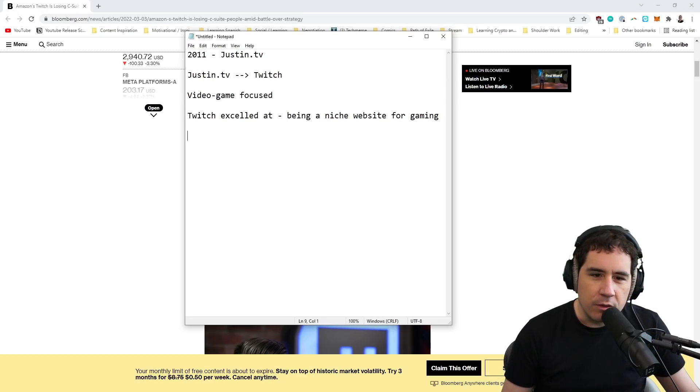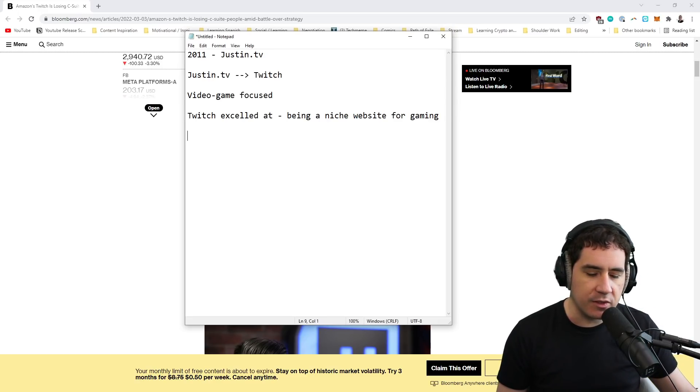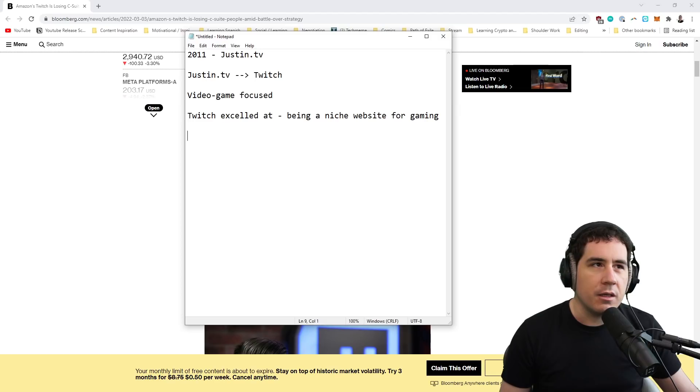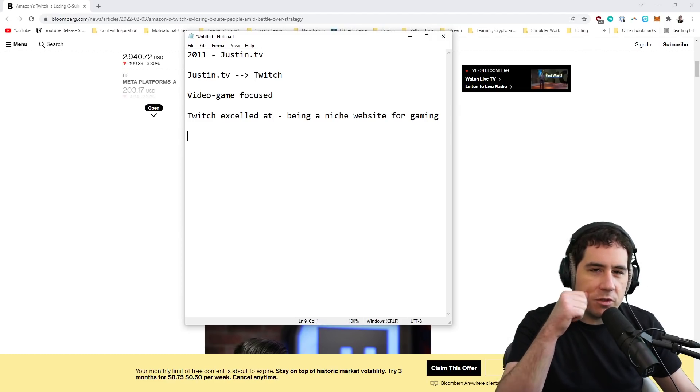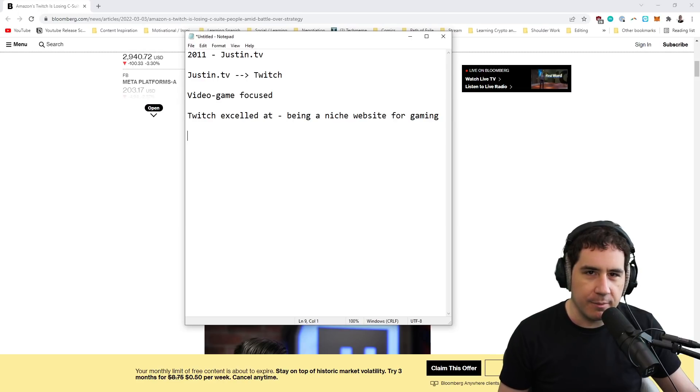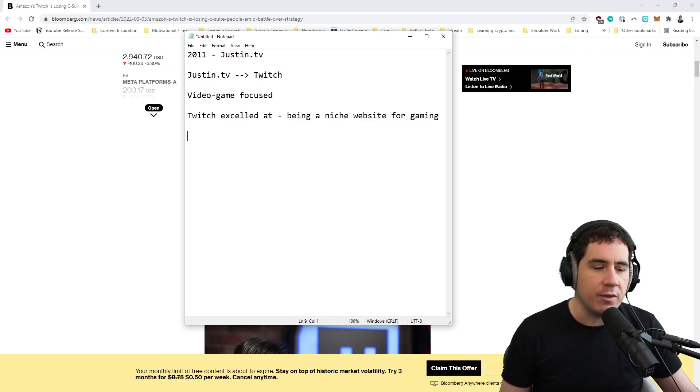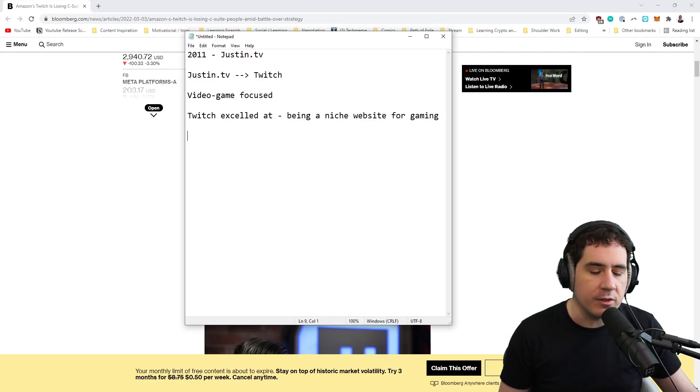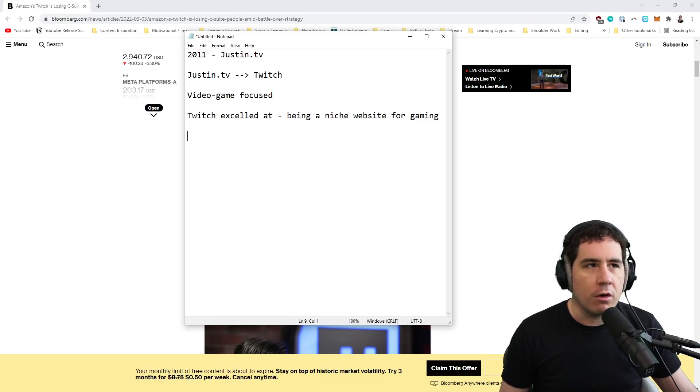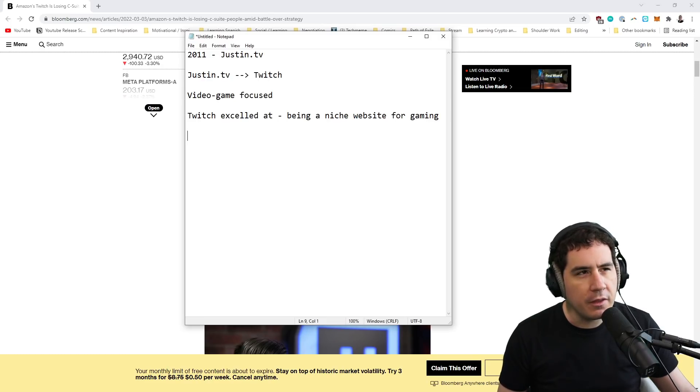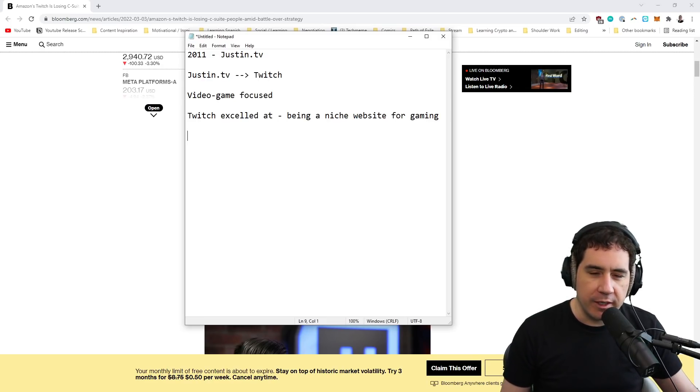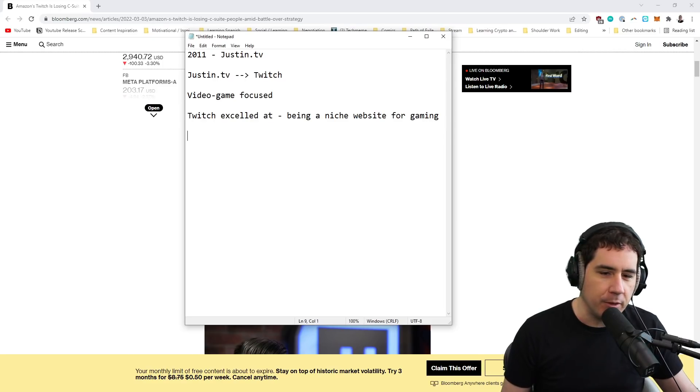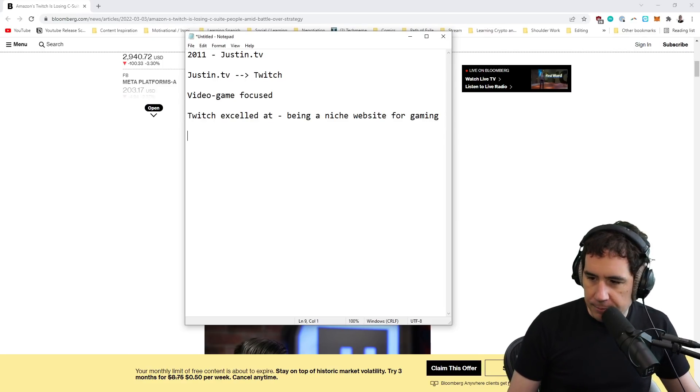What Twitch excelled at was being a niche website for gaming. And gamers flocked to Twitch because they didn't have a community. It sounds so weird to say now in 2022, when gaming is this really mainstream thing that's super well accepted. But in 2012, gaming wasn't as cool. And before that, it wasn't as cool. You get made fun of in high school for being a gamer. And now kids are on Fortnite at eight years old. It's a wildly different ecosystem.